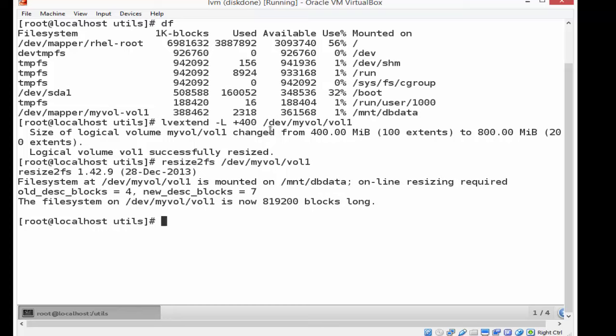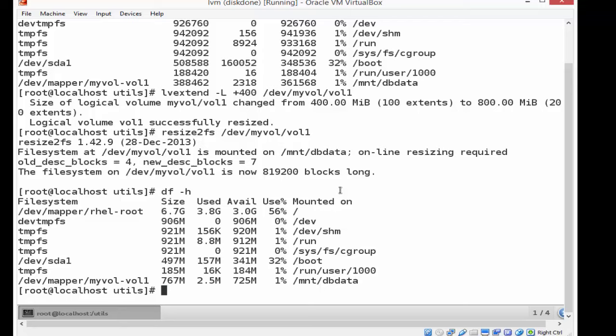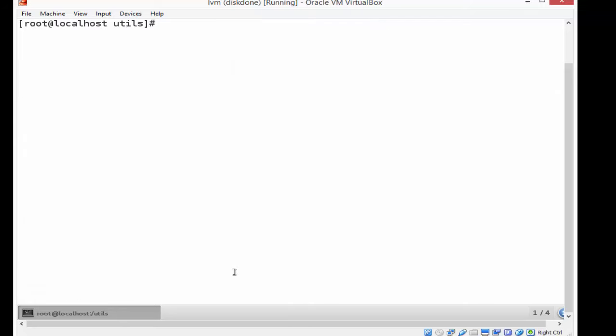Notice up there, it's 360-ish meg. And now I'm going to show you what it looks like now that I've resized that particular partition. Here I'm doing a dfh - H is human readable. Now it's 725 megs of usable space, 767 meg instead of what it was. 360 meg was available. So you can see that 400 meg was added, and the appropriate amount of overhead was used.